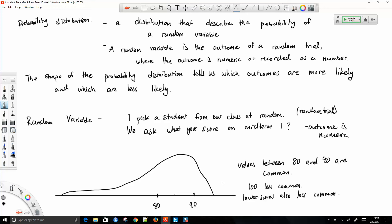The total area of a probability distribution is always equal to 1, because when we pick someone from the class, the value we get has to come somewhere from this distribution. The total area equals 1 for any probability distribution. It describes the probabilities of our random variable — which values are more common, which are less common.